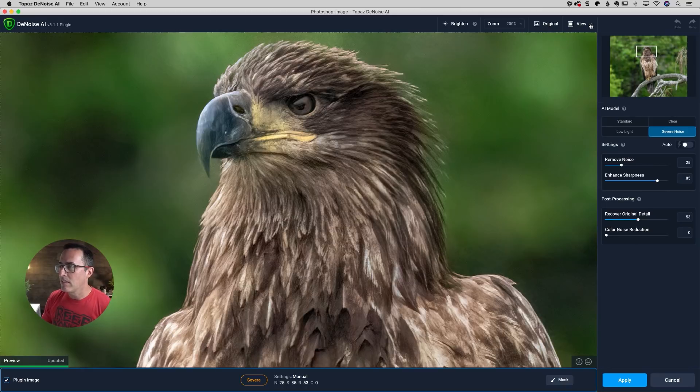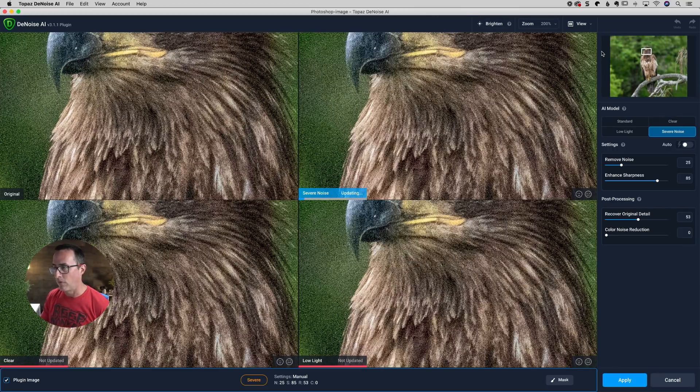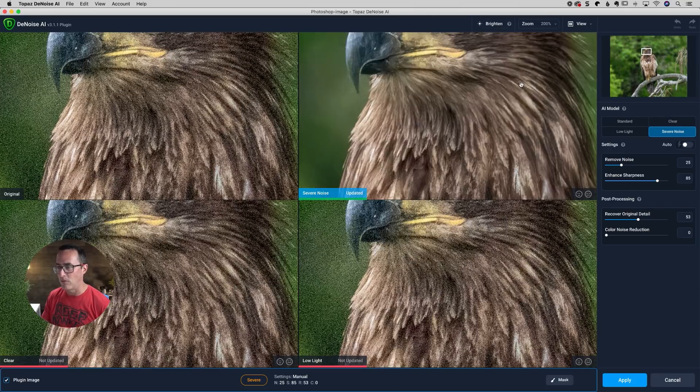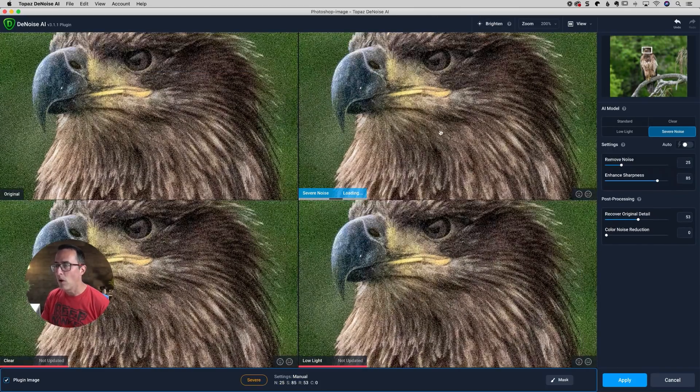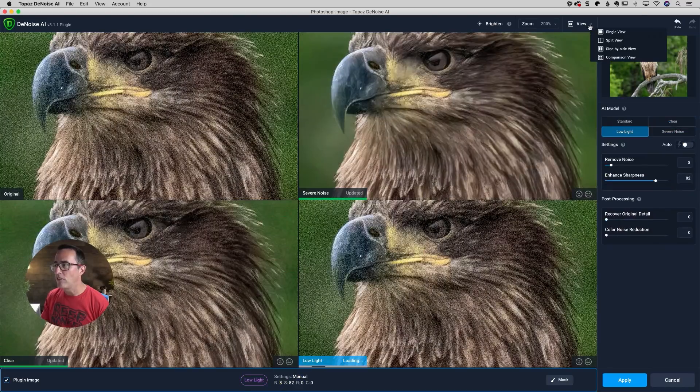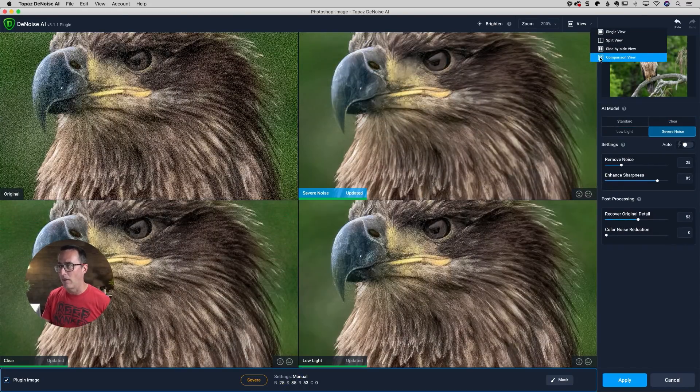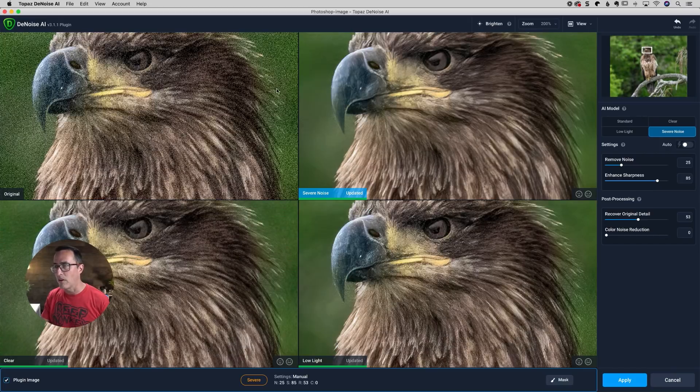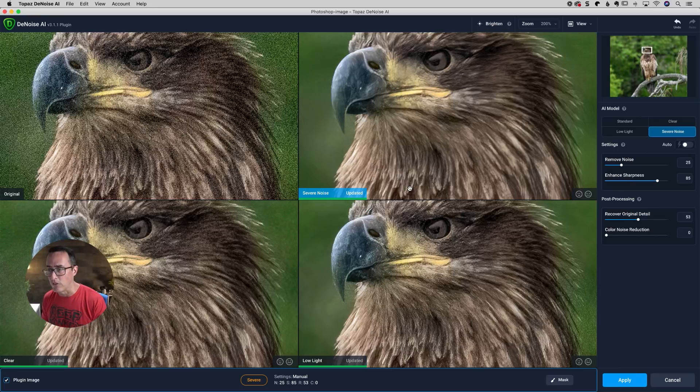All right. From there, one last thing that we'll want to take a look at here is under view. So this one tripped me up a little bit. So hopefully I can help save you the time. So under view, I just changed myself to the comparison view. And that's not new. That's been there for quite a while. So when we click on comparison view, we get these four squares here and we can see all the different versions.